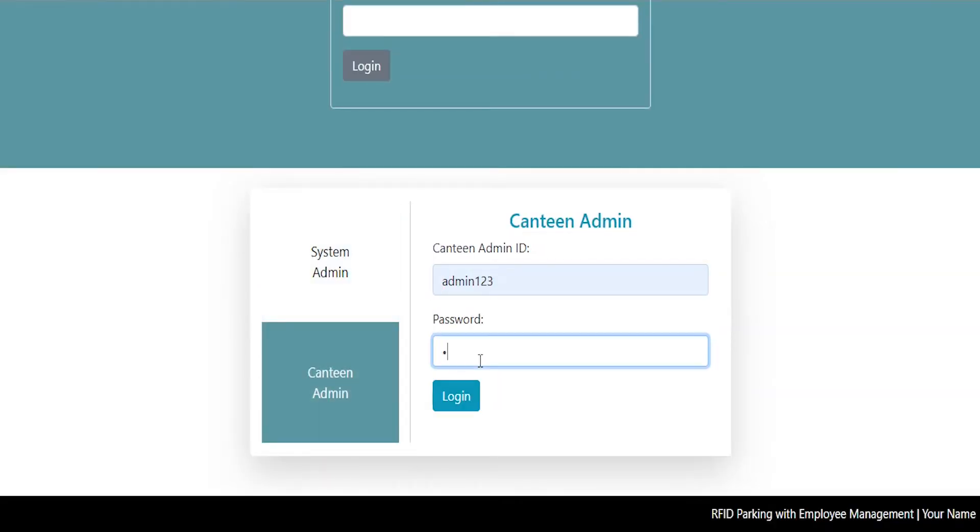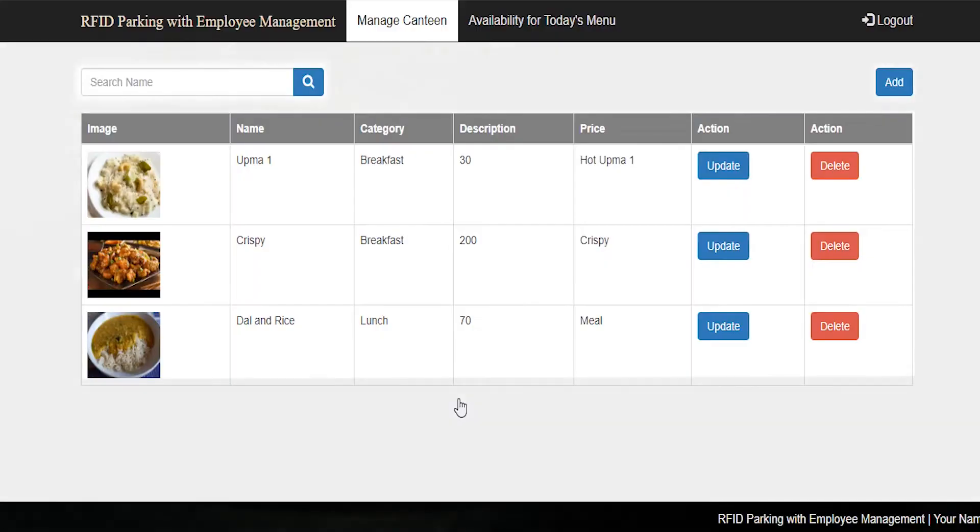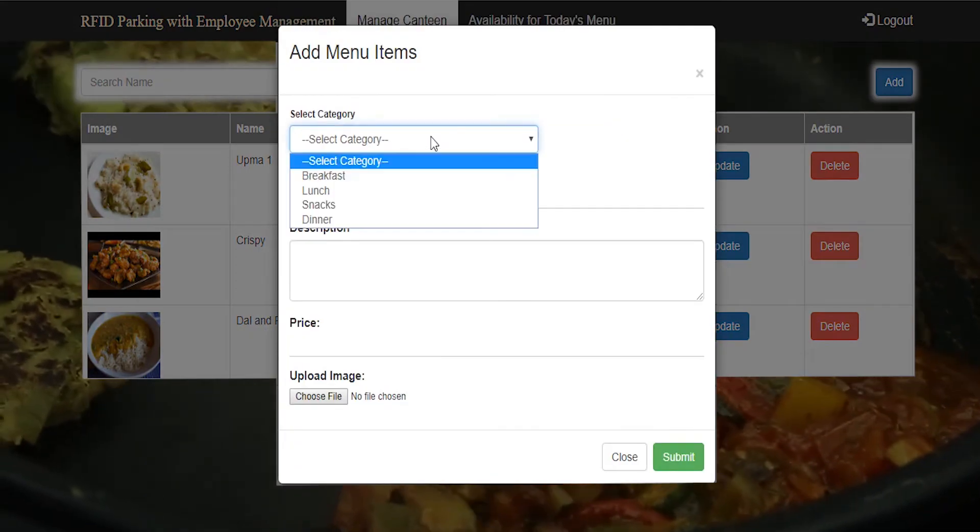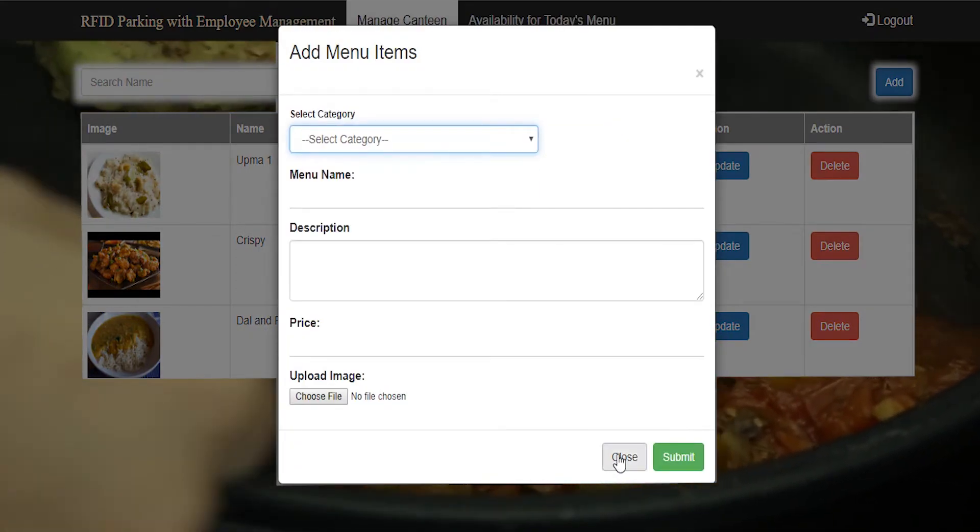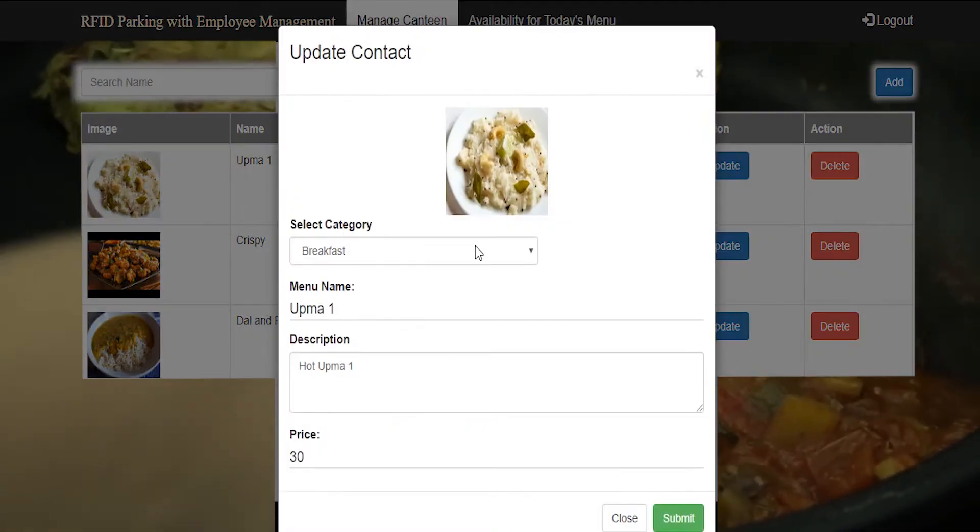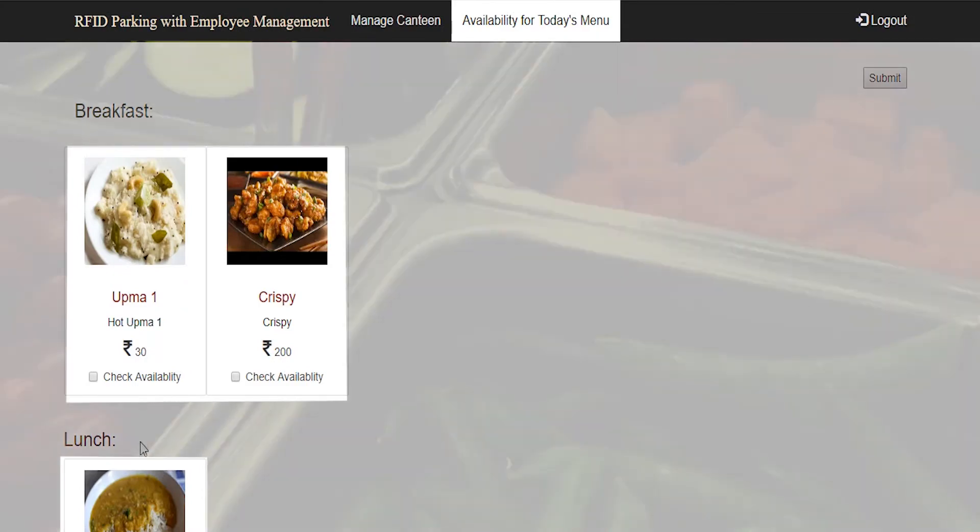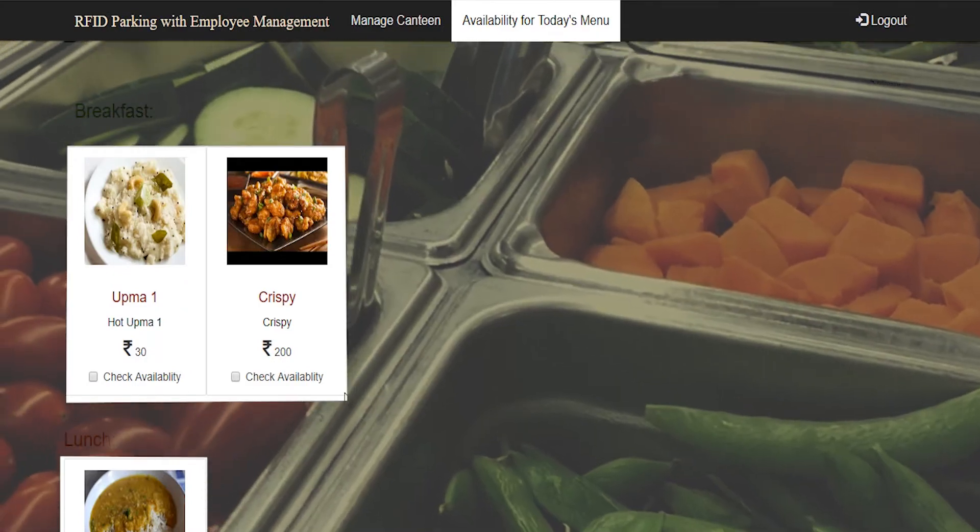Canteen admin logins using his or her credentials. Manage canteen and update all the canteen details. Check today's available menu.